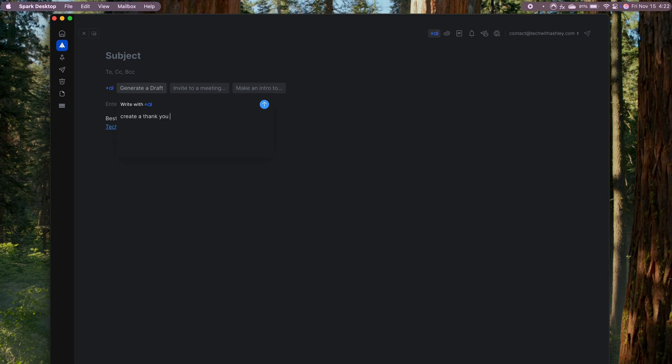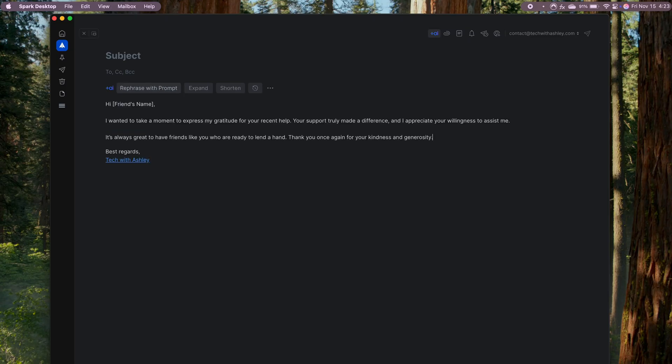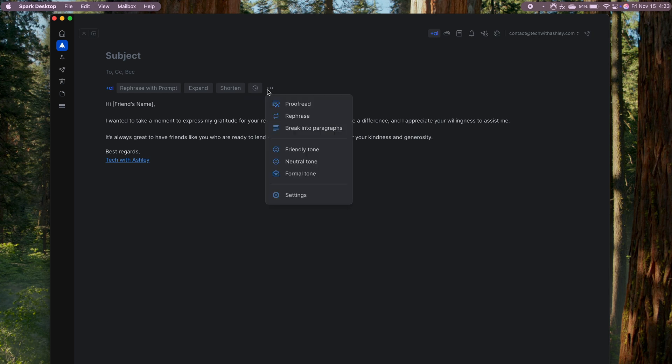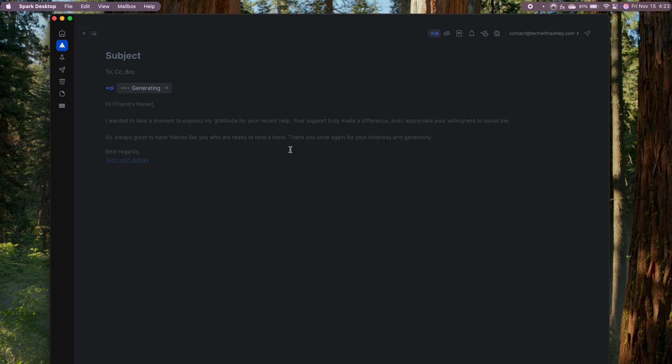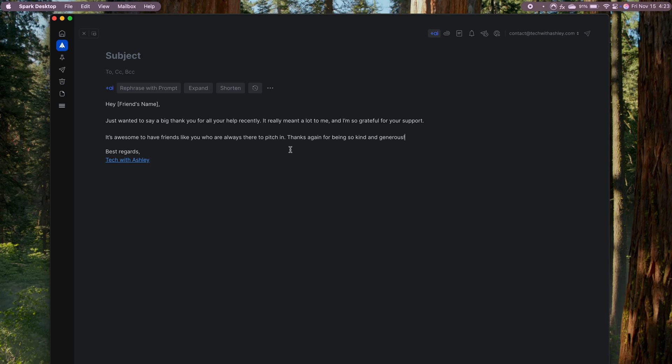One of my favorite things about Spark Mail is its AI-powered response suggestions. With just a few taps, I can reply to emails quickly and effectively. Whether it's a quick acknowledgement or more thoughtful response, the AI feature helps me save time and communicate smoothly. What's great is that AI gives multiple response options to fit your needs.